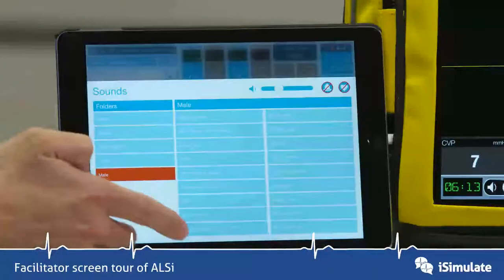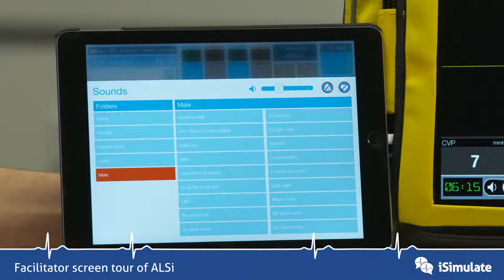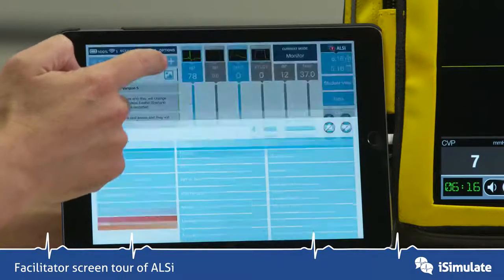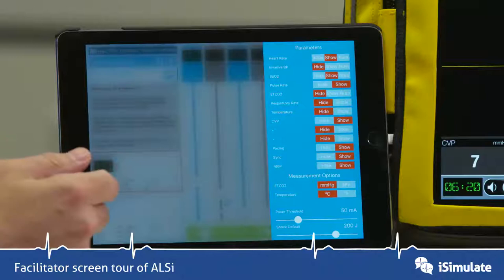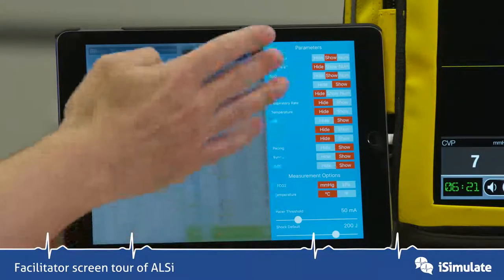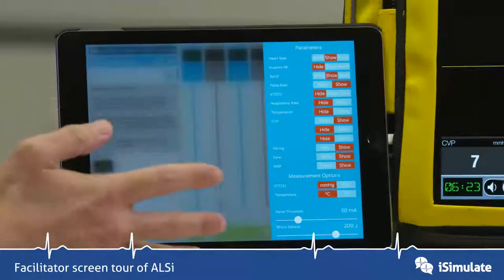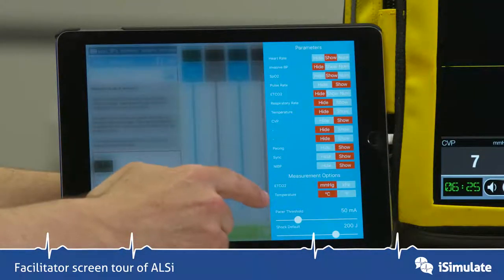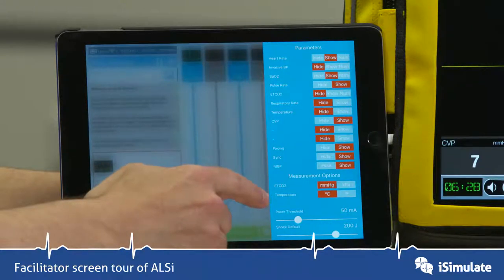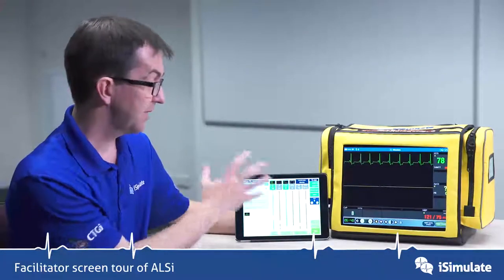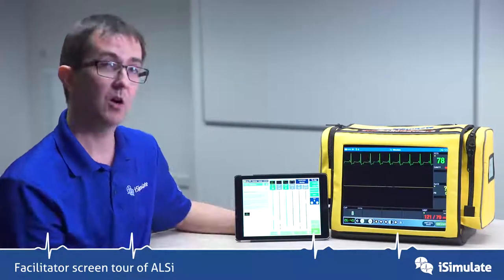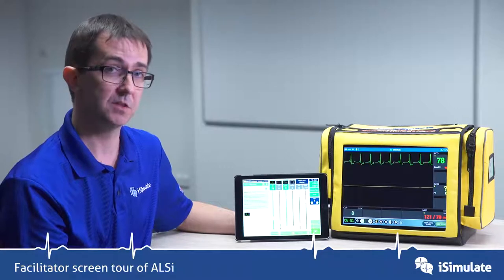There's a whole sounds menu that appears here as well. Options let you do some very bespoke changing of what you can hide and show on the screen, plus it includes end tidal CO2 and temperature unit changing, and you can also change the pacing threshold and shock default. So that gives you an idea of what you can do on the facilitator screen.